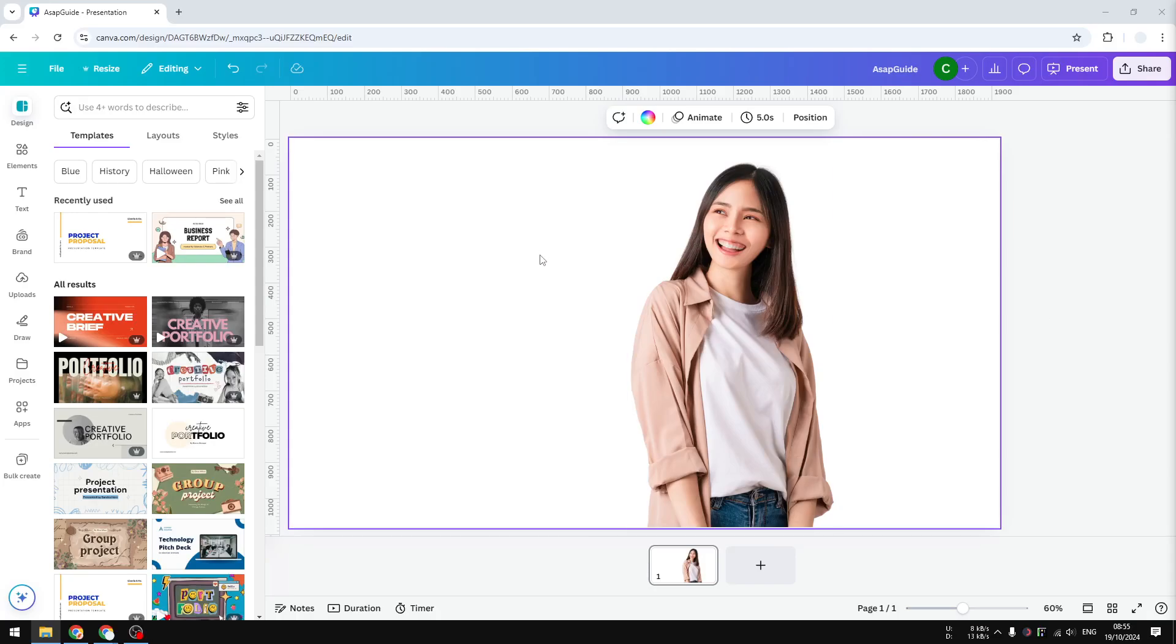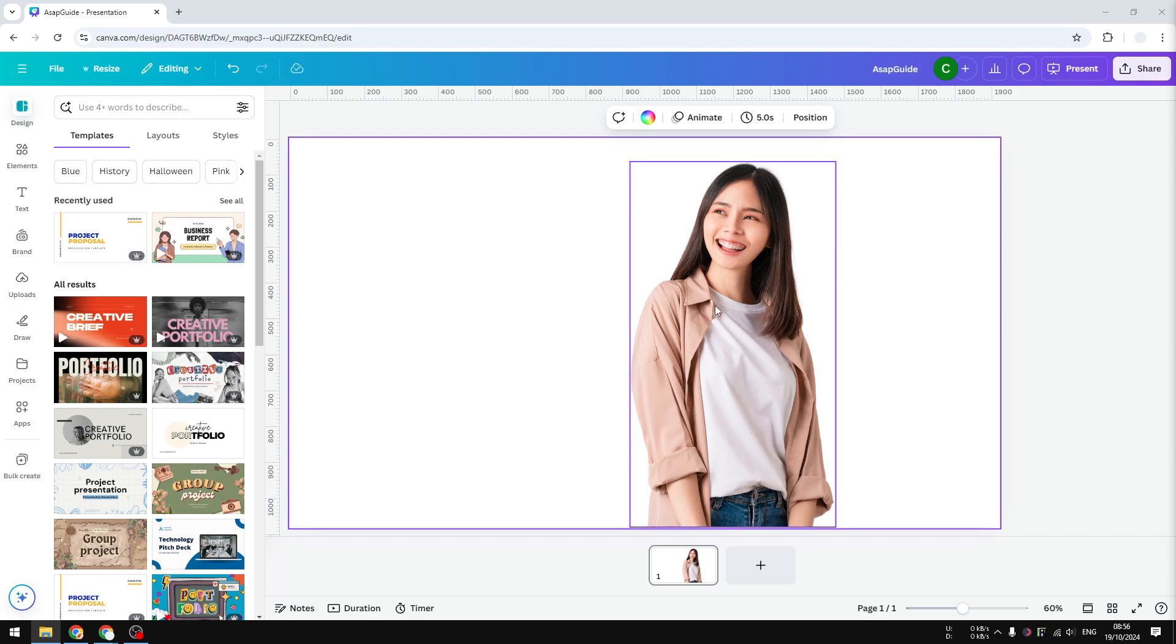In this video, I will show you how to add a background photo to a design in Canva. I have this document, and as you can see, this lady is alone with an empty background and it doesn't look very attractive.